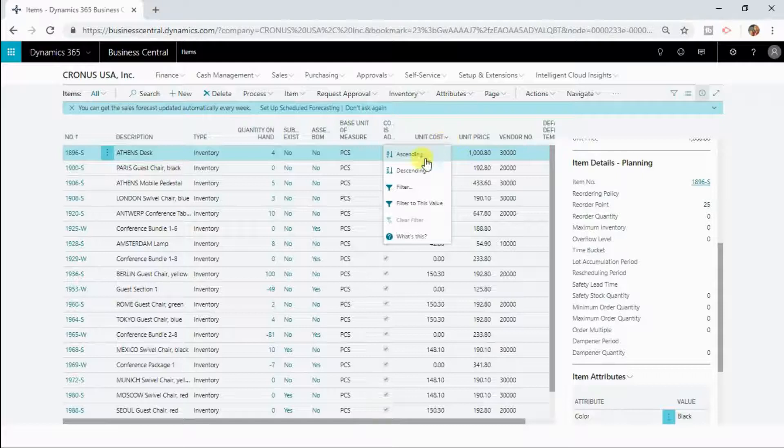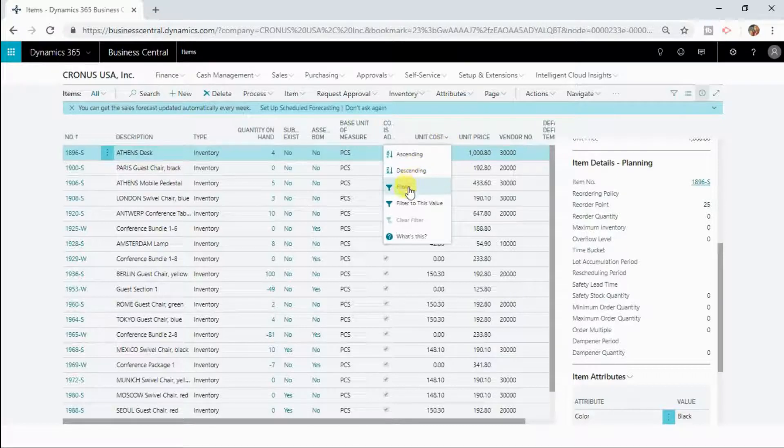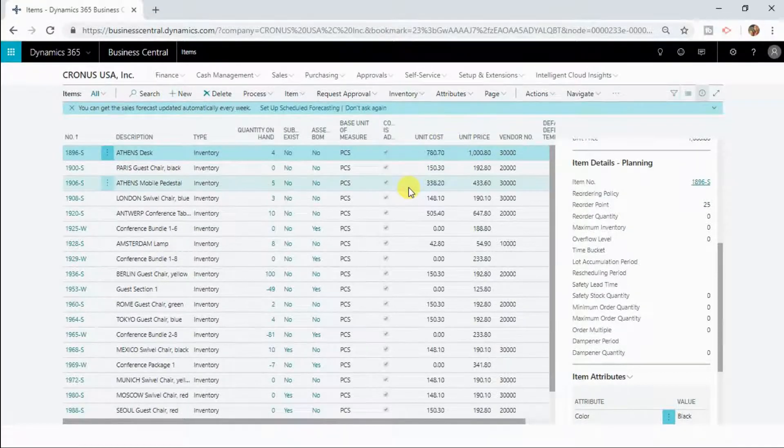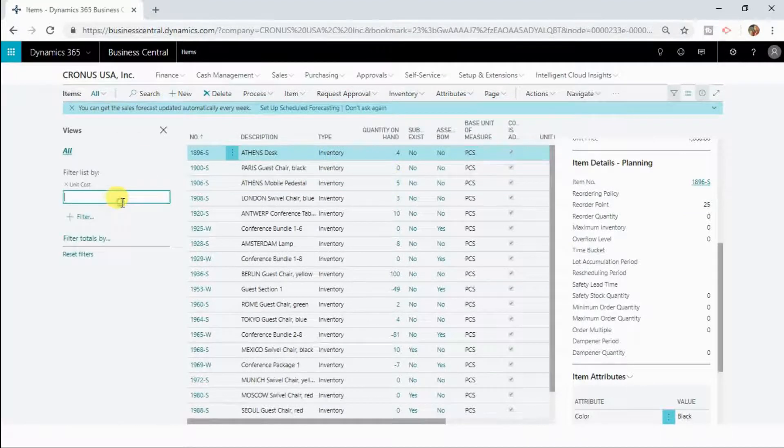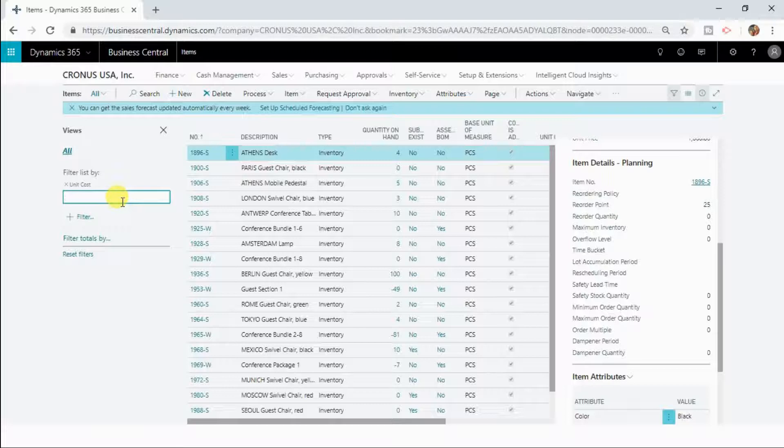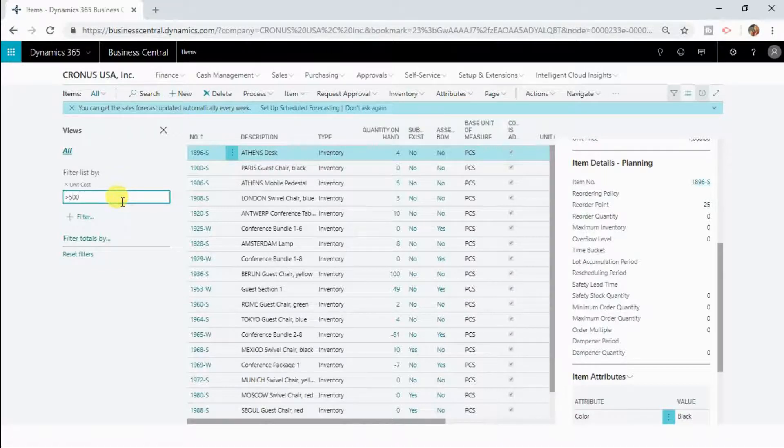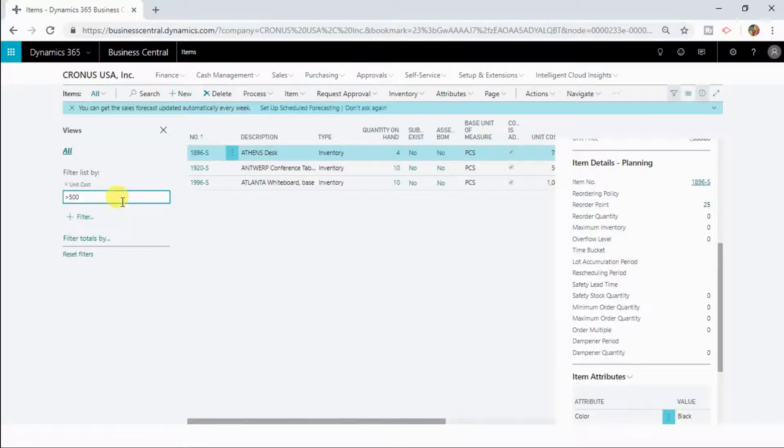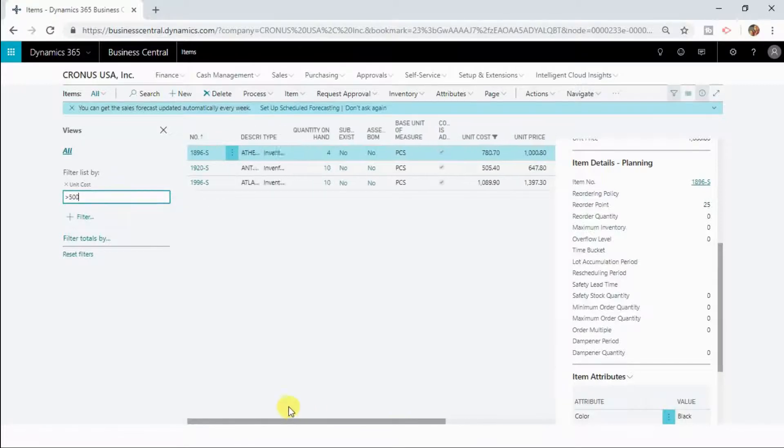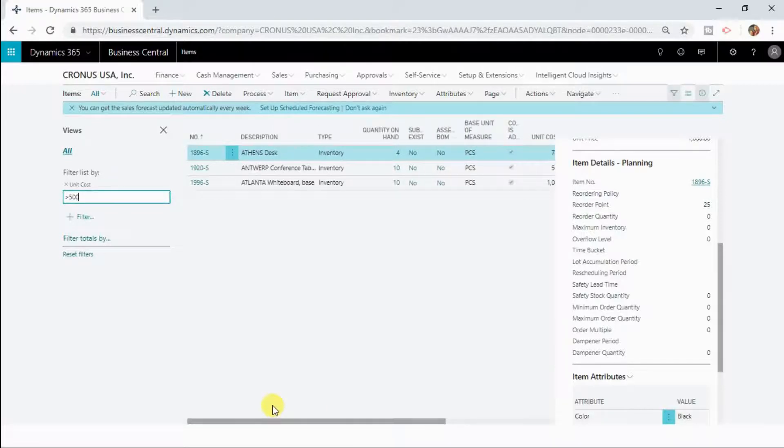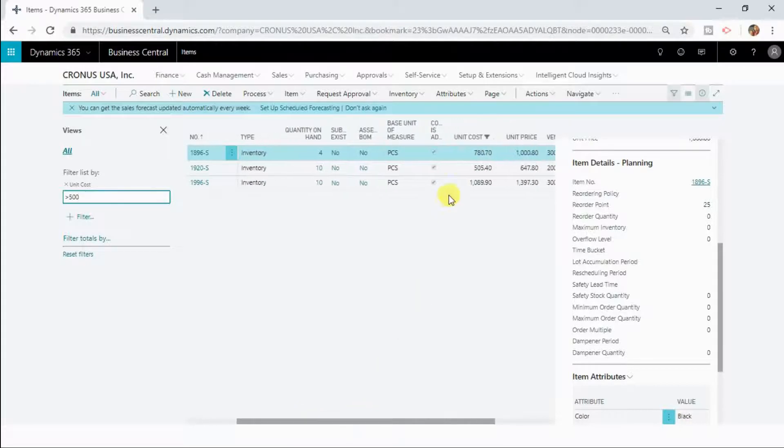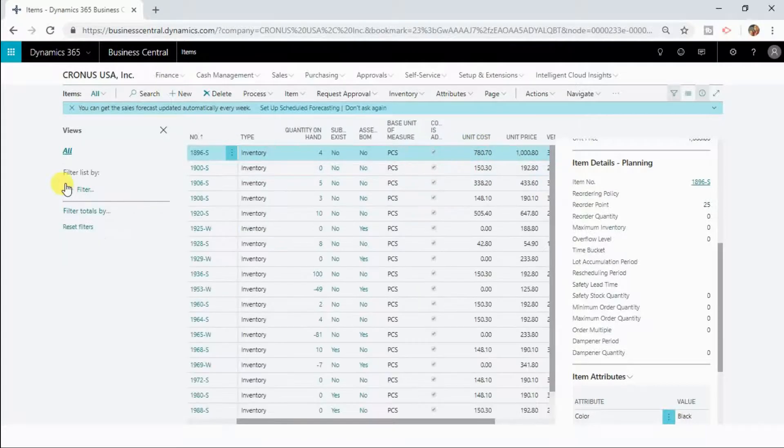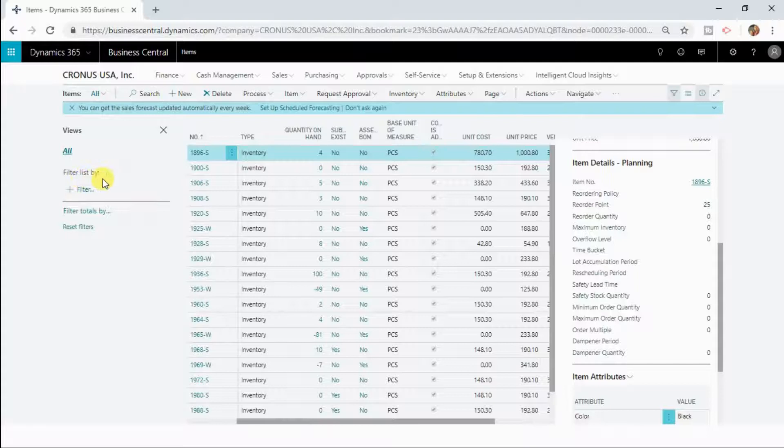If you click on this arrow it will open a drop-down menu and here you can click on filter and here type greater than 500 and click enter then it is going to filter out the result set where the unit cost is greater than 500.